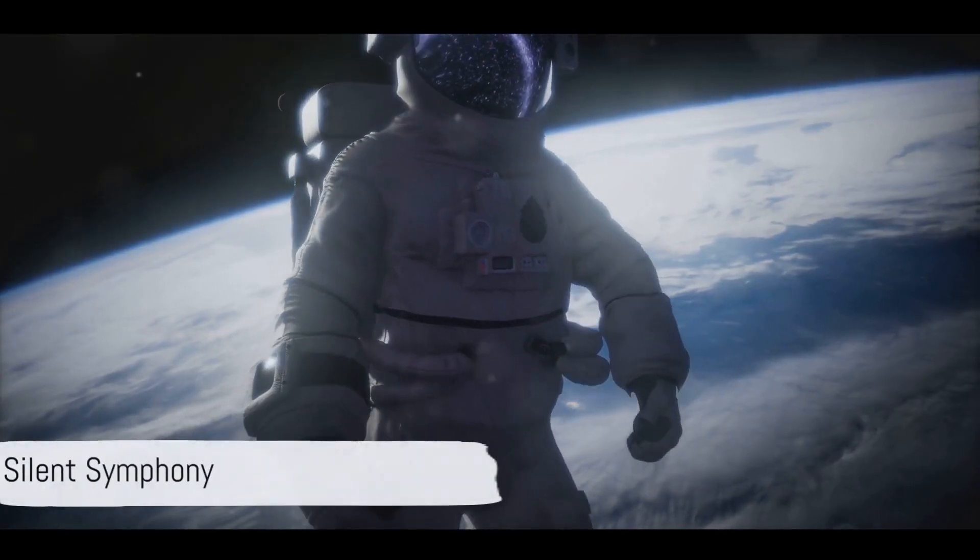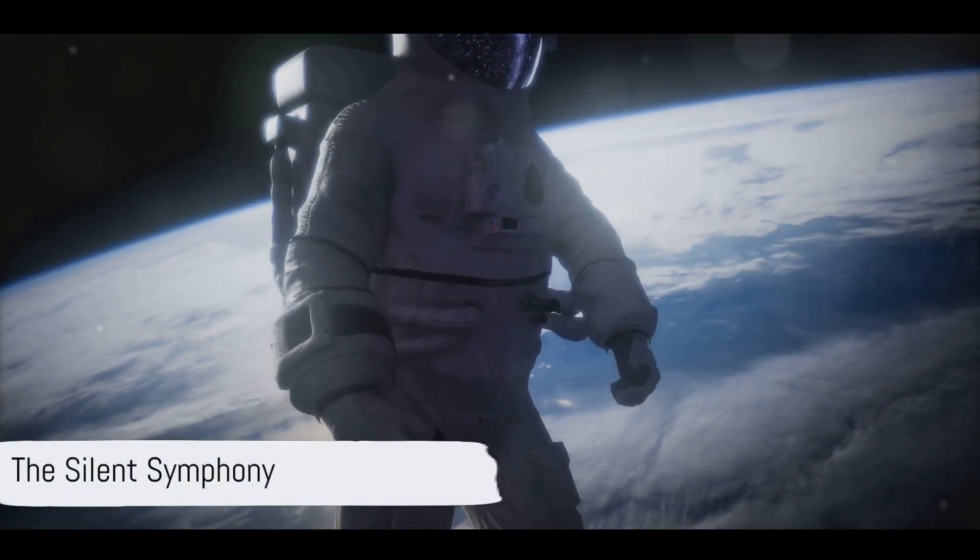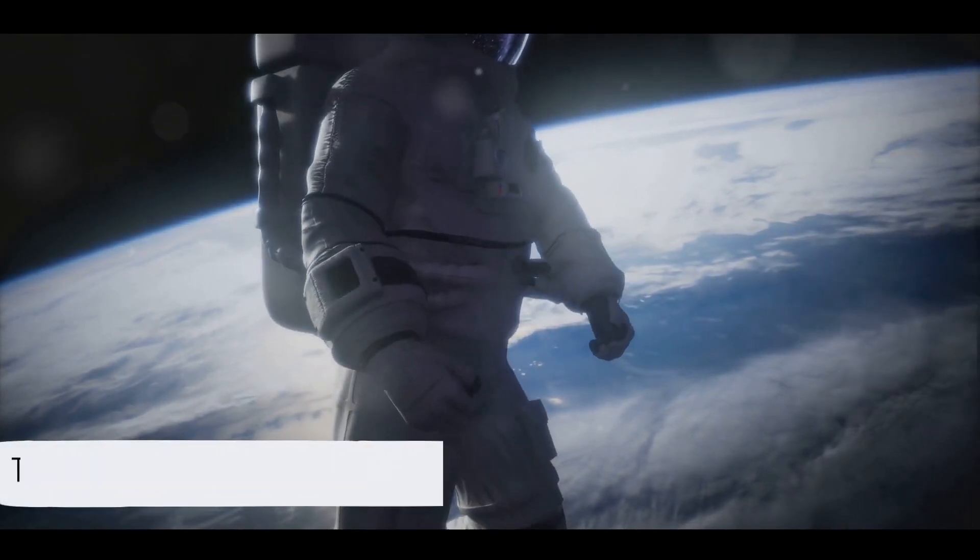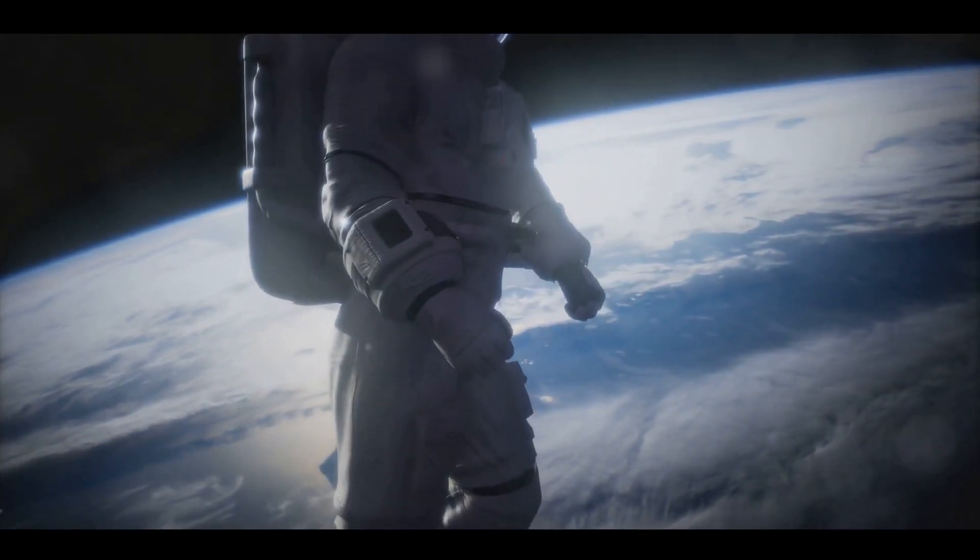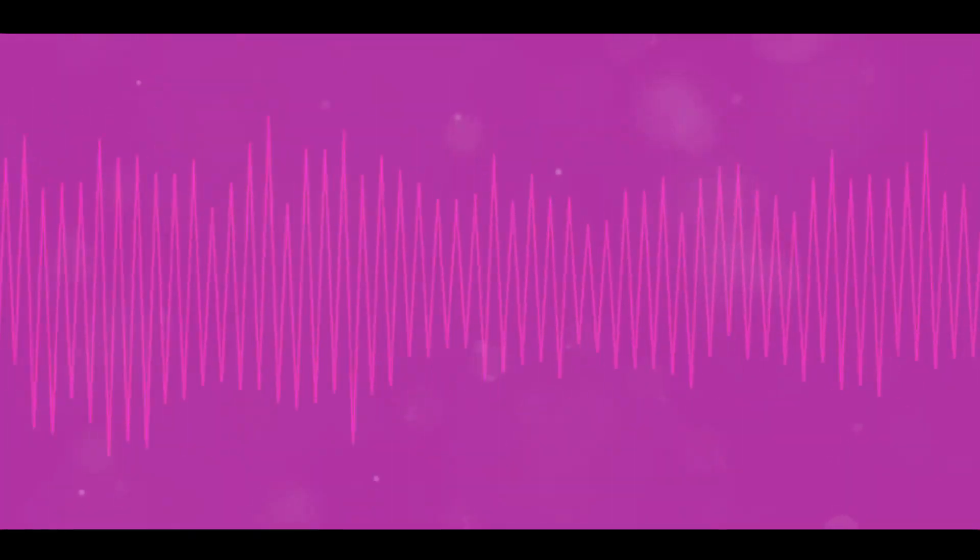In the void of space, no one can hear you scream, or sing, or even play a violin. This is not some alien conspiracy theory, but a simple fact of physics.